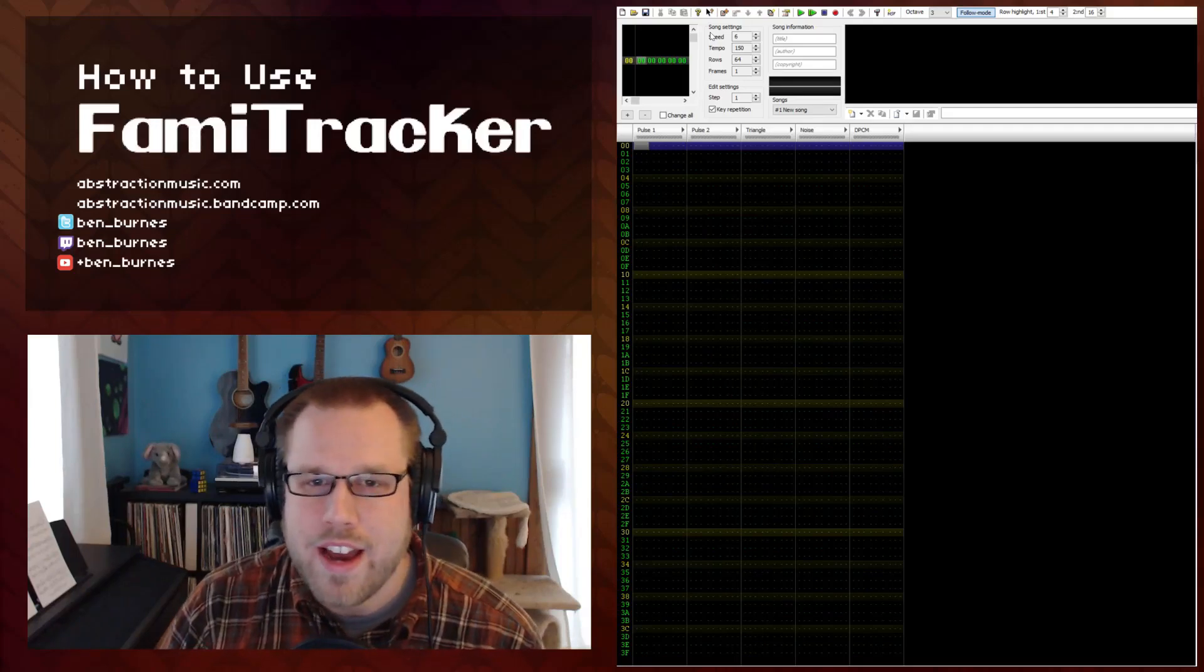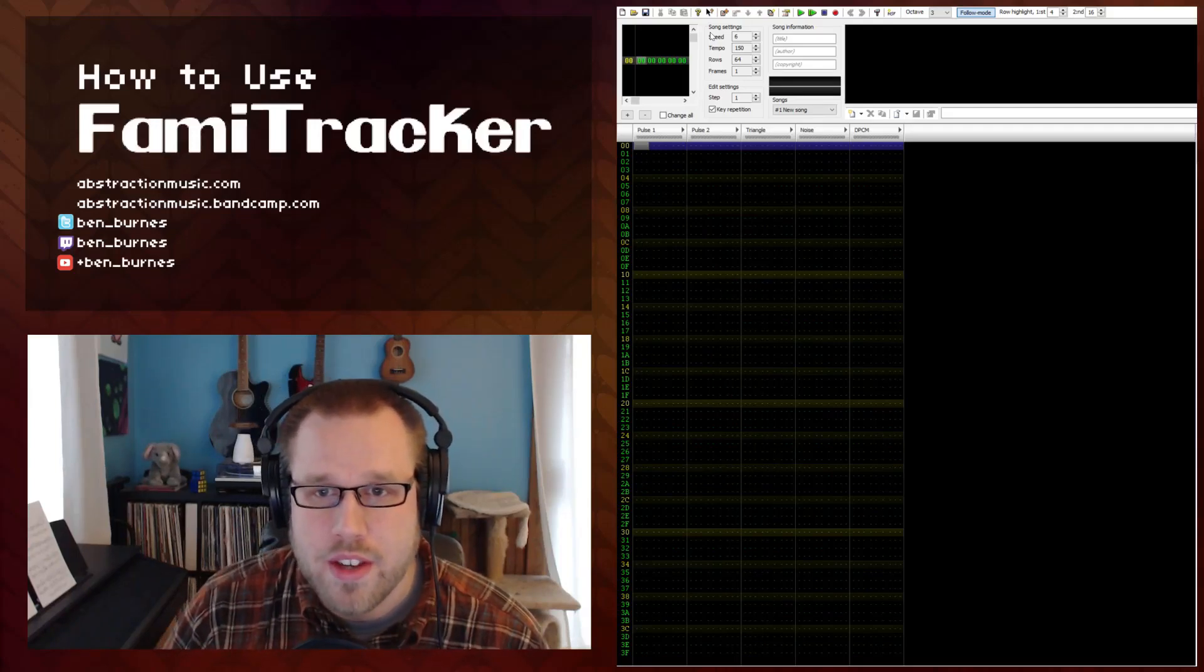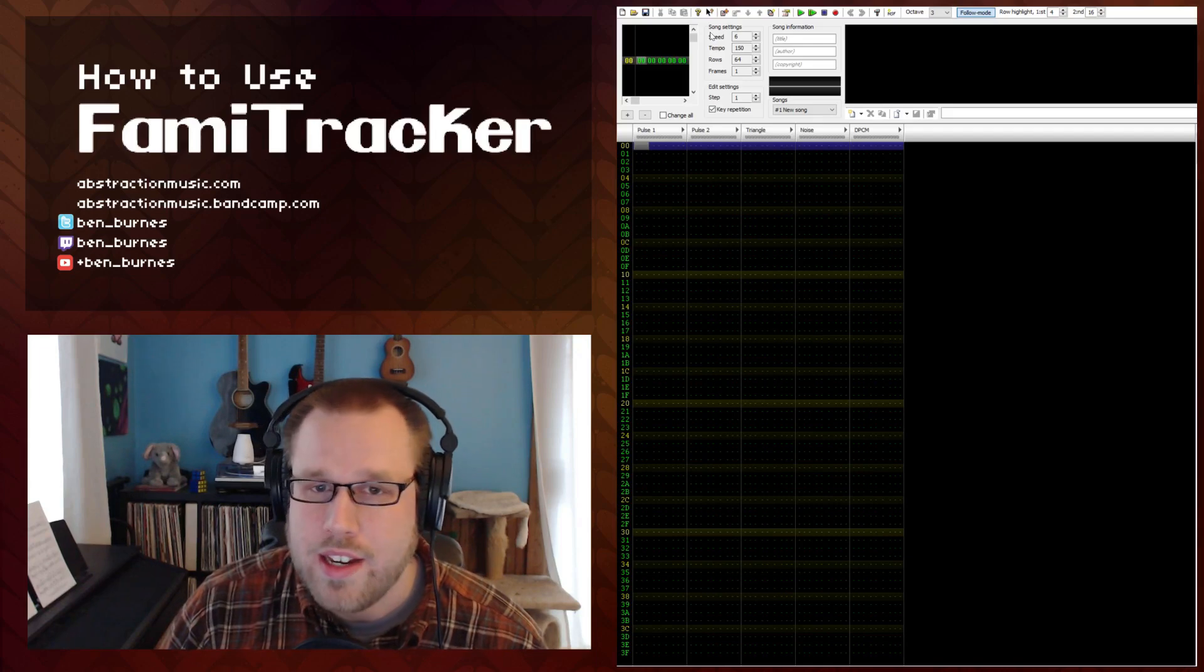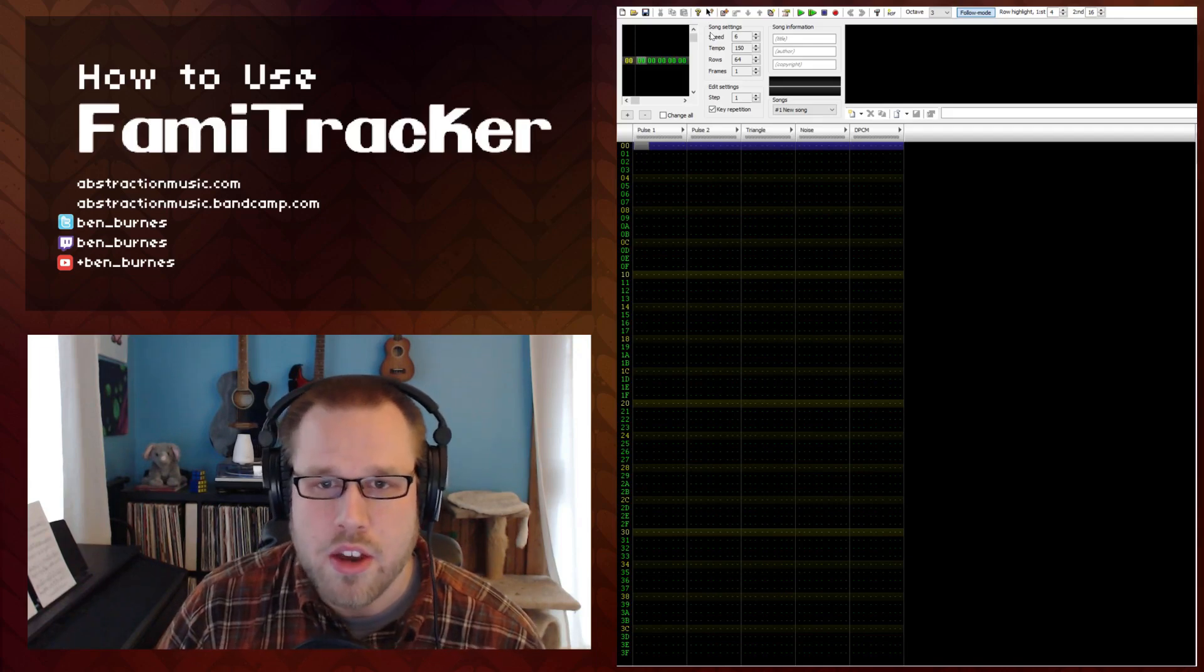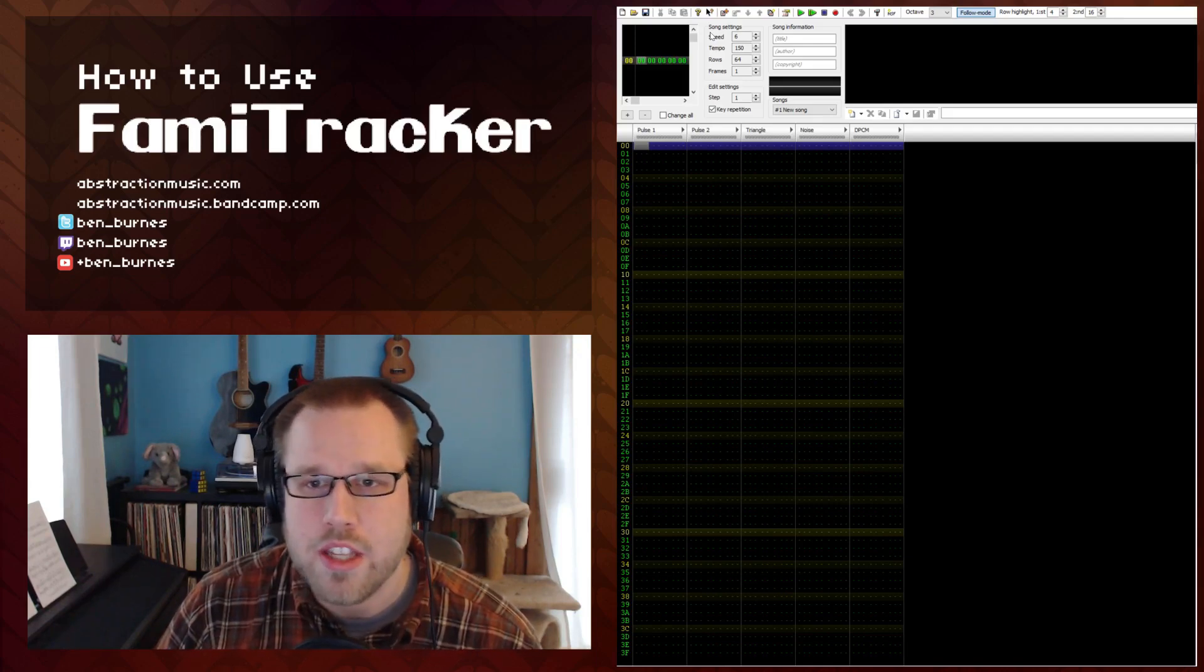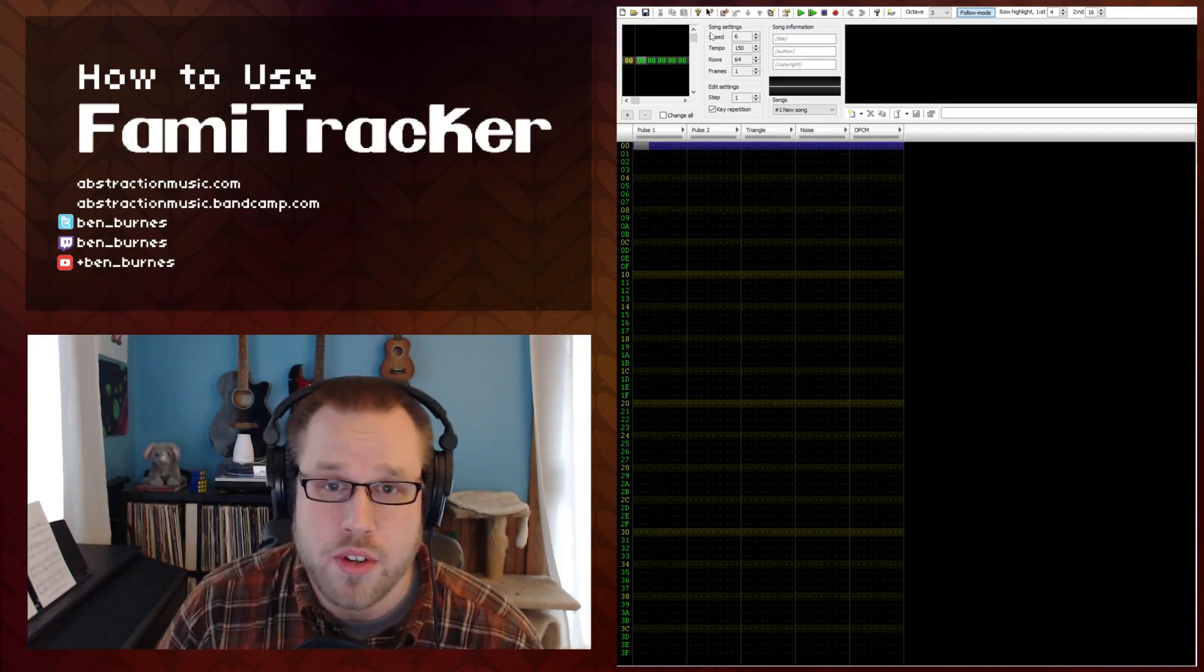Hello, and welcome back to the How to Use Famitracker video series. This lesson will focus on creating an instrument and then talk about the basics of inputting notes into the pattern window to create your first loop.